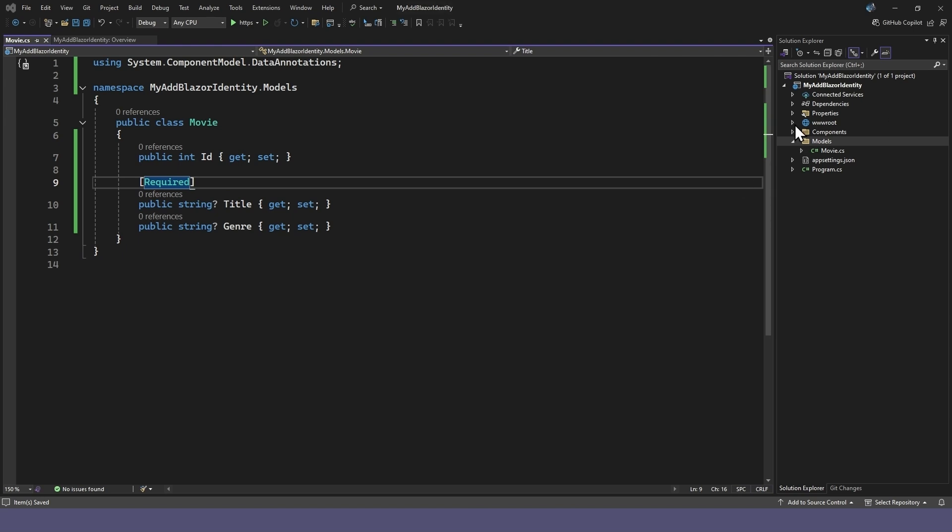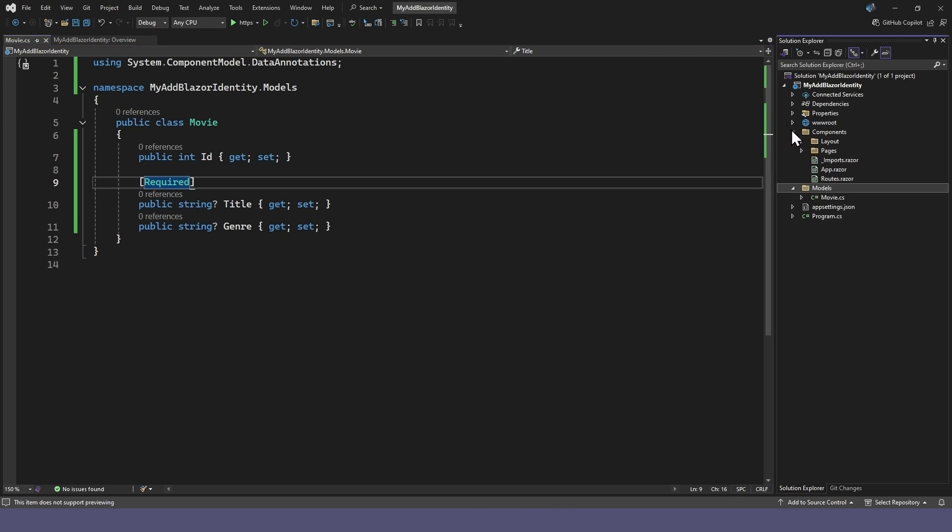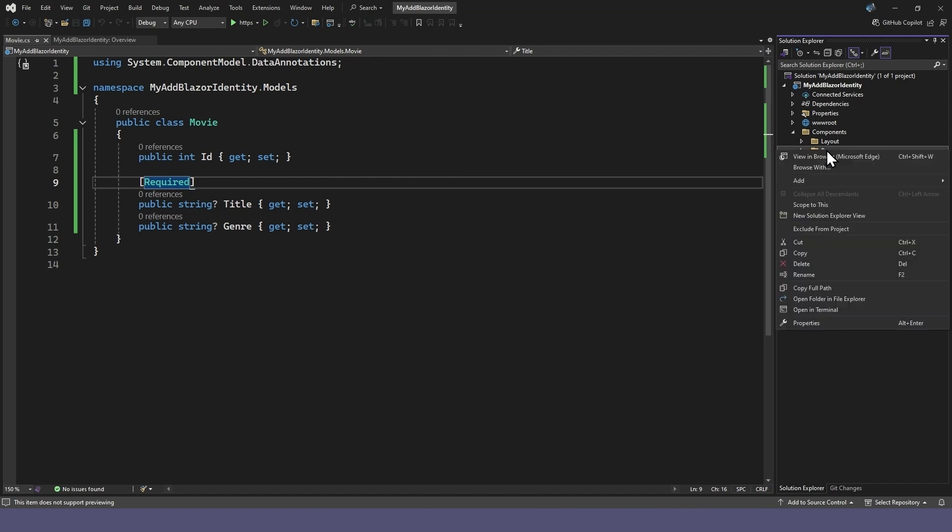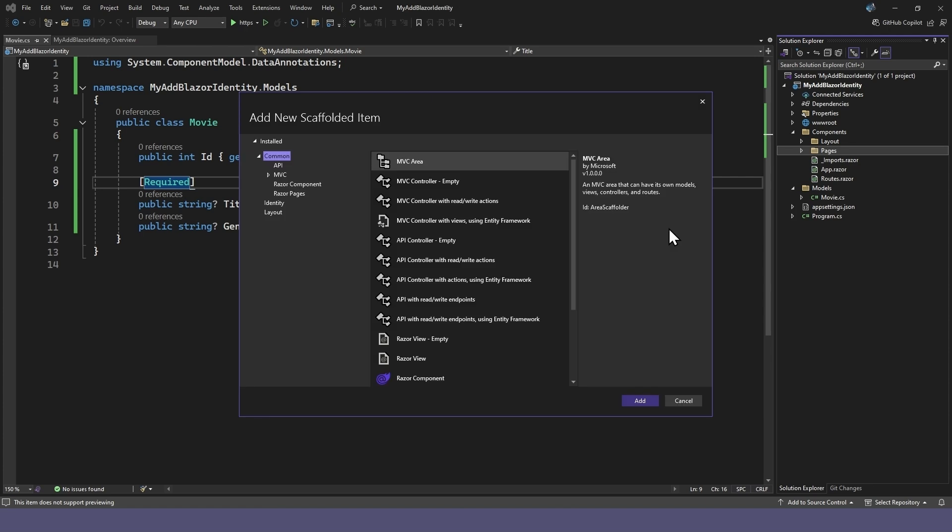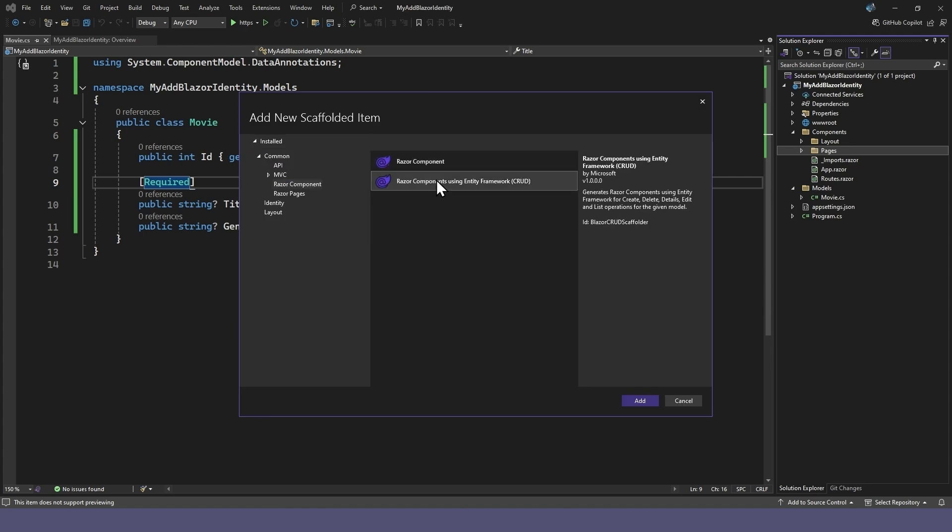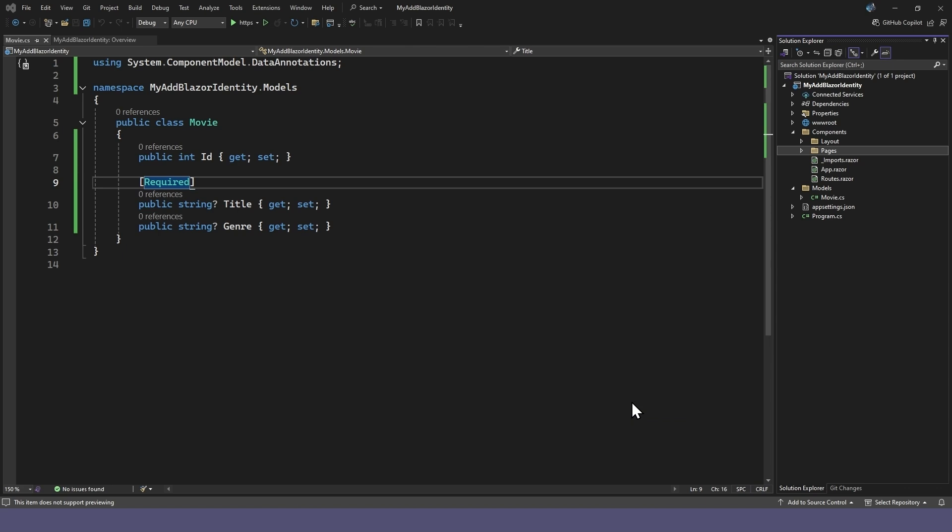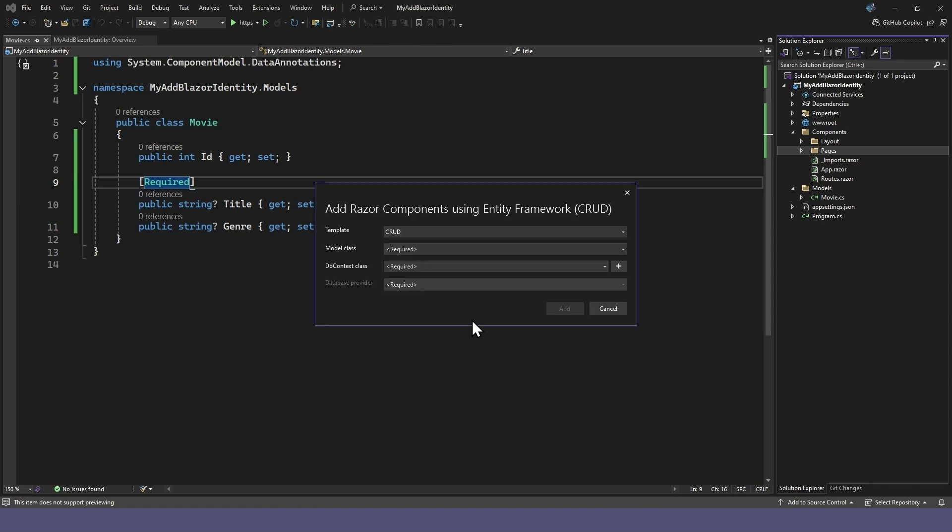To scaffold the CRUD pages for the movies, go to components and right-click on pages. Select add, then new scaffolded item. Under the Razor component, select Razor component using Entity Framework.